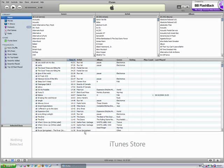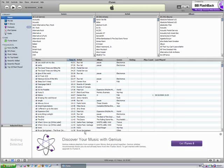Luke had an in-depth knowledge of the software and navigated the interface with ease. He required no external prompts, nor did he require prompts from the software. He managed to remove the advertisement that had been irritating and distracting all three subjects.